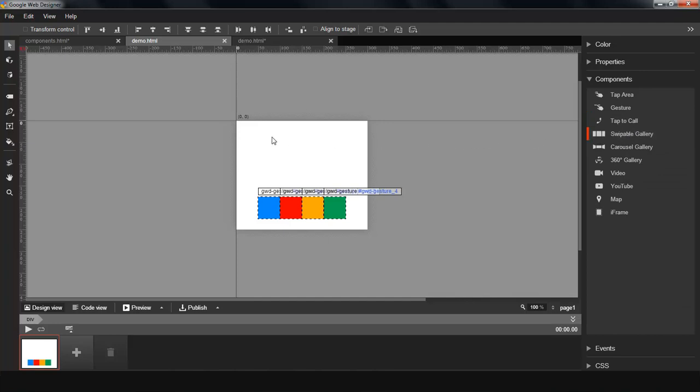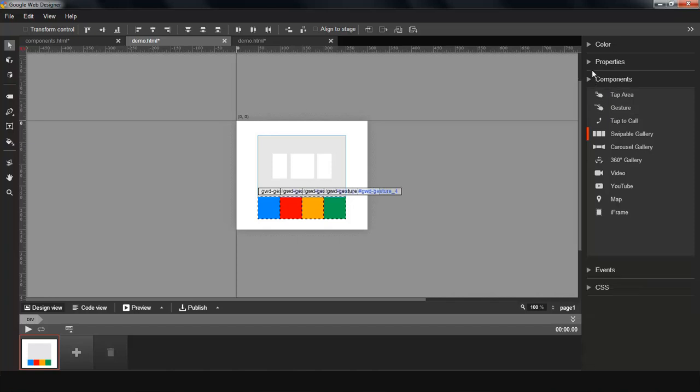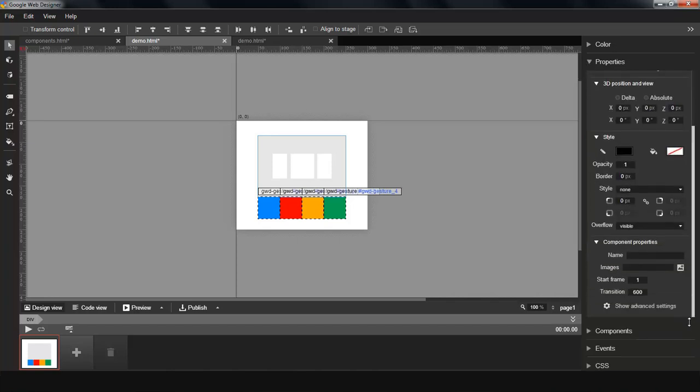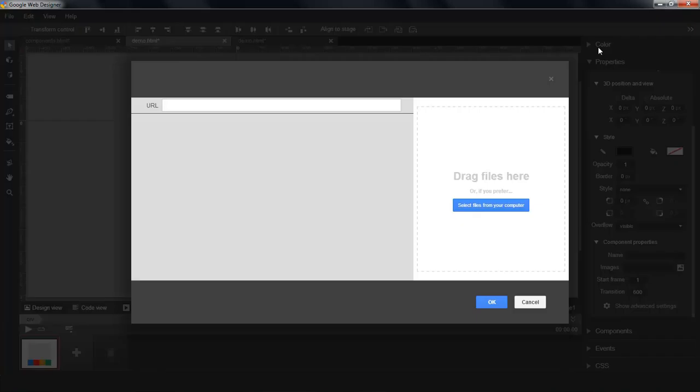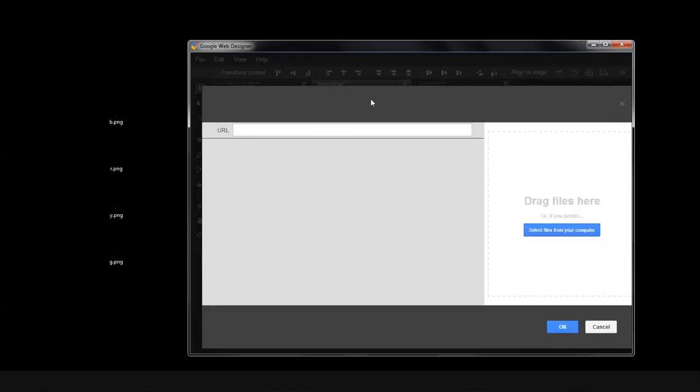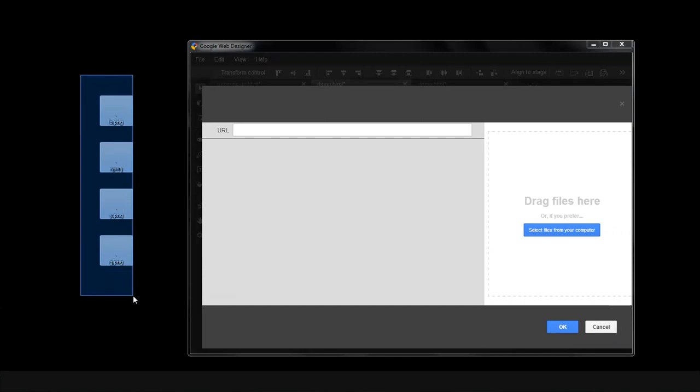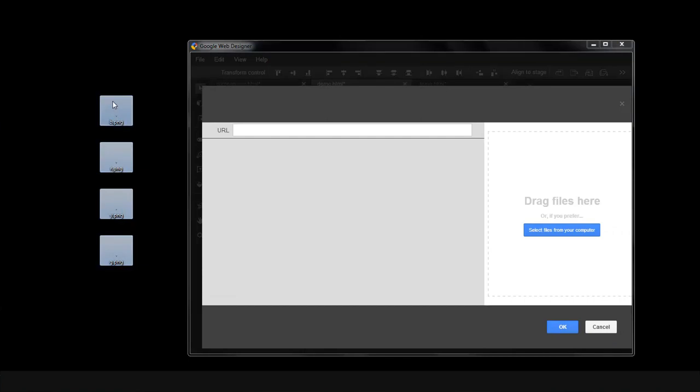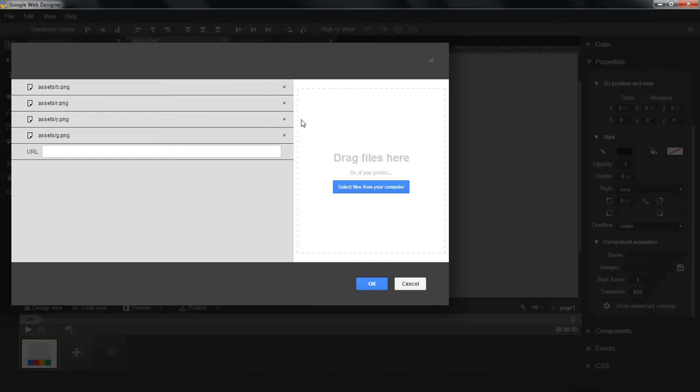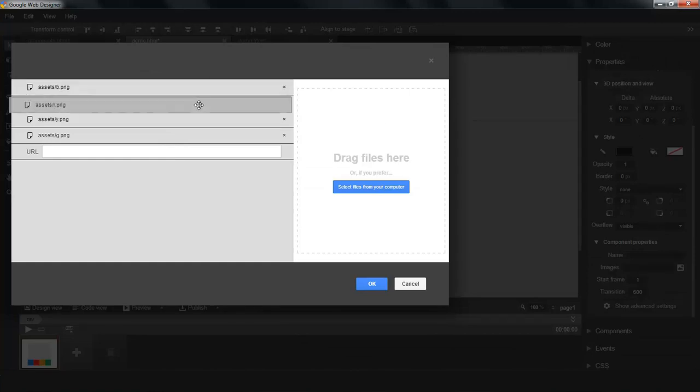I'm going to drag a swipe gallery to this page and I'm going to add some pictures to it. There are several ways to add images to the component. The easiest way is to drag and drop them using this UI. You can reorder the pictures however you like.